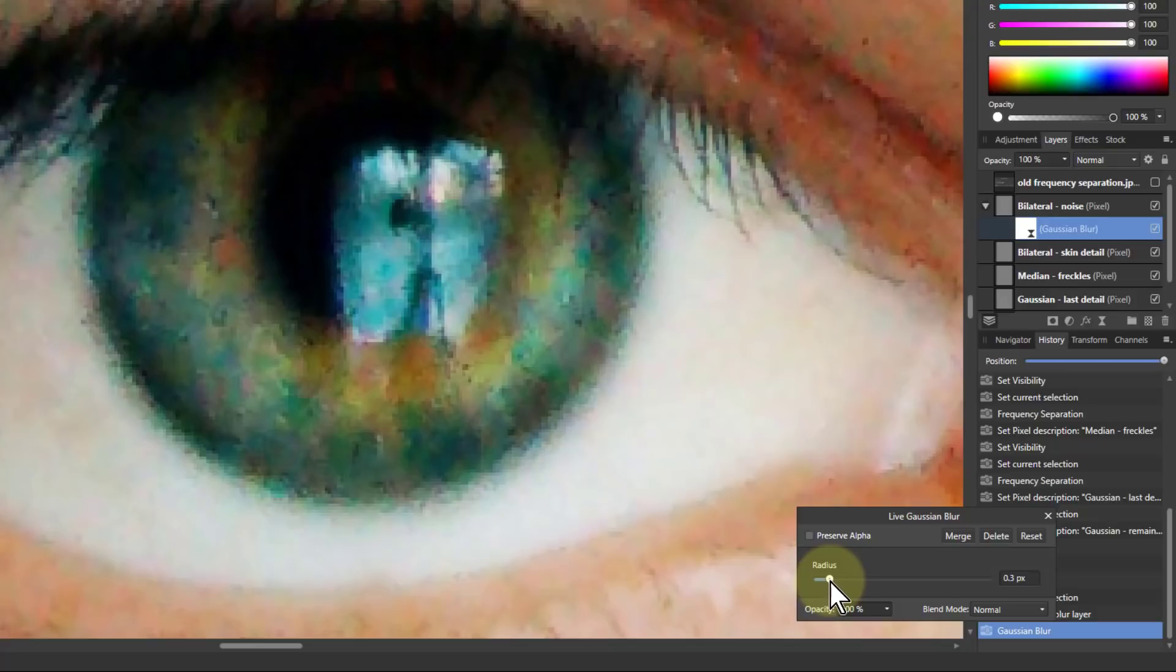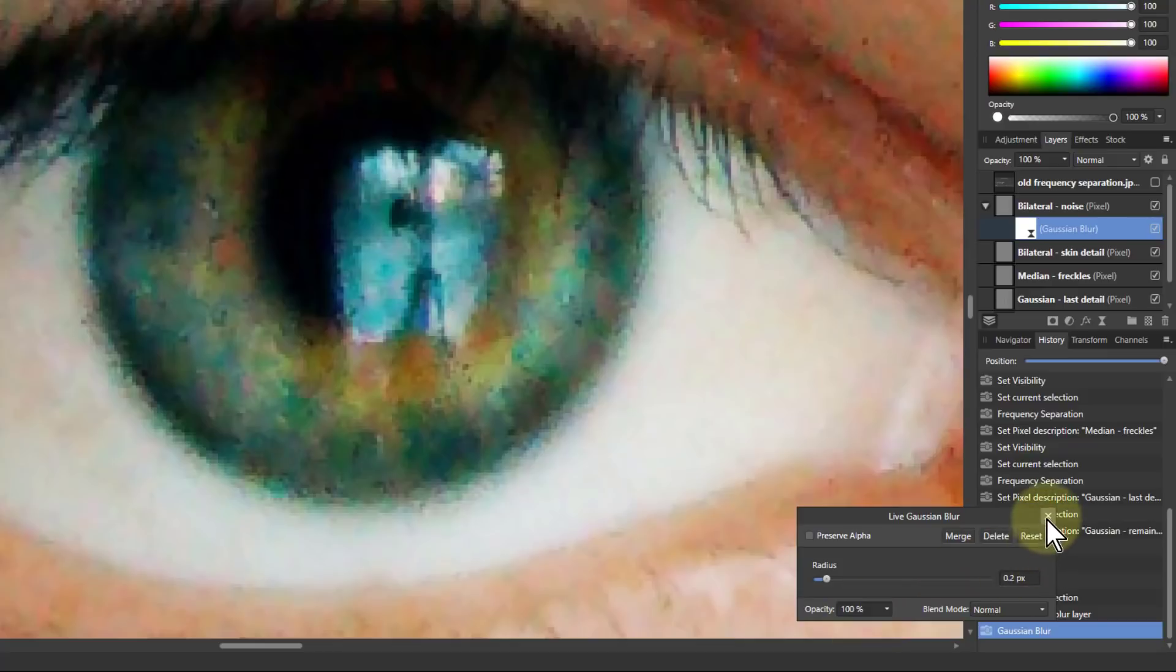In fact by the time you get to about 0.2 pixels. Yeah 0.3 doesn't seem to make a difference. 0.2 pixels. That's really softened that right out.